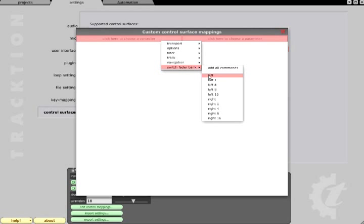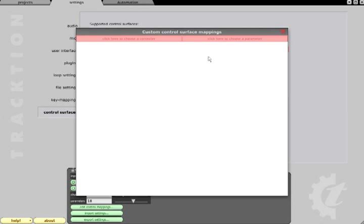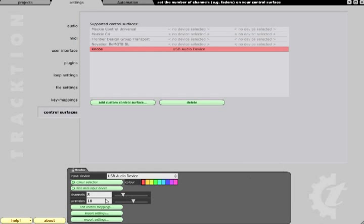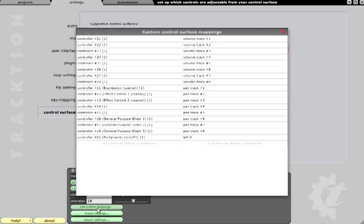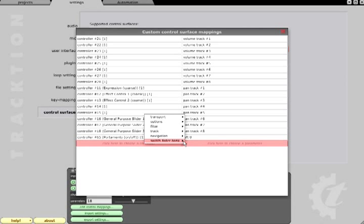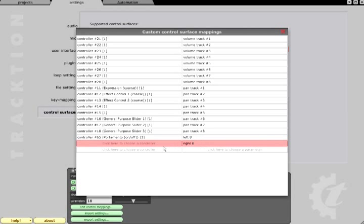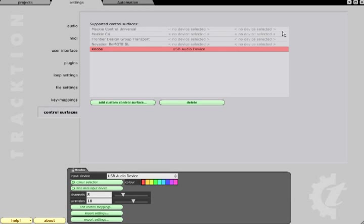For example, if you set up a controller to provide volume and pan controls for the first 8 channels, you can use the switch fader bank right 8 option to switch your control to channels 9 to 16 or 17 to 24 and use the switch fader bank left 8 option to switch back again.